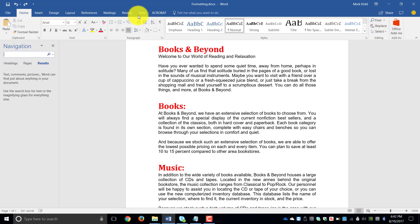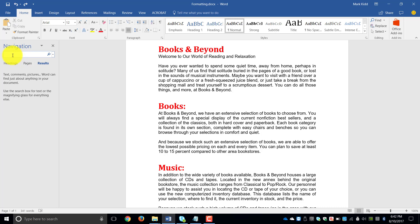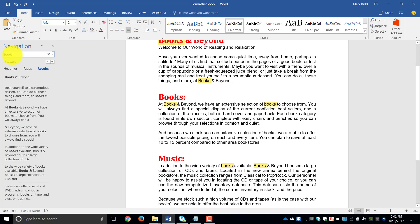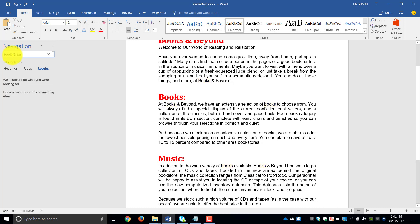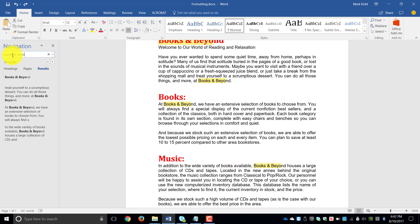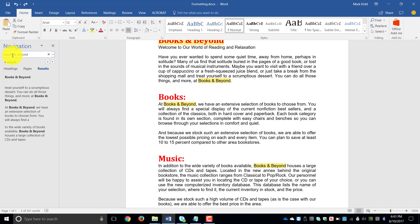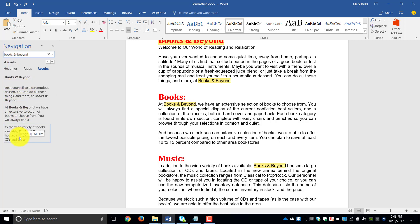You will notice on the left-hand side you get a new pane here where it says Navigation. In this case, you can find anything in the Headings, in the Pages, and at this stage, what we're looking for is in the Results. So I'm going to type in there Books and Beyond because that is exactly what I'm looking for. And you will see it will give you a short preview of every instance where that word will appear.